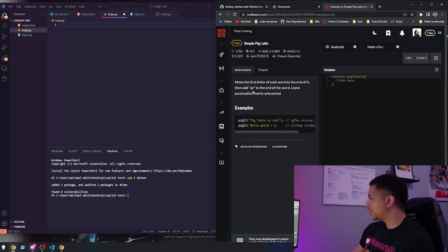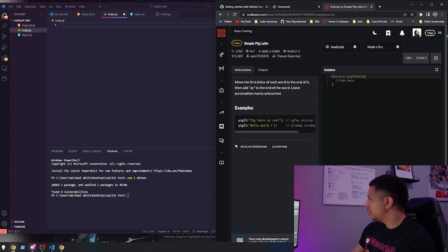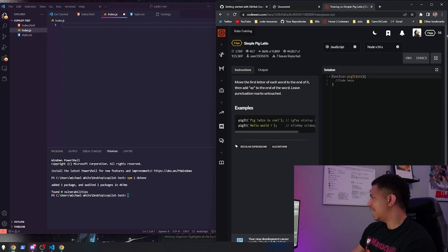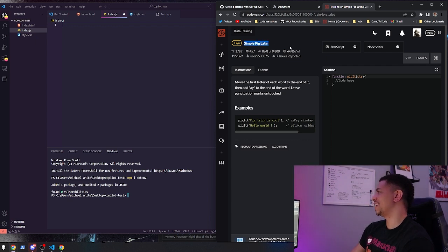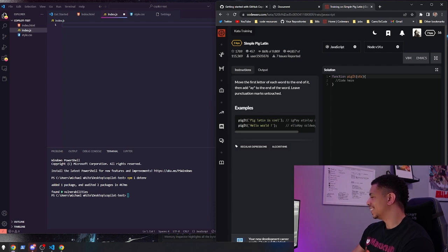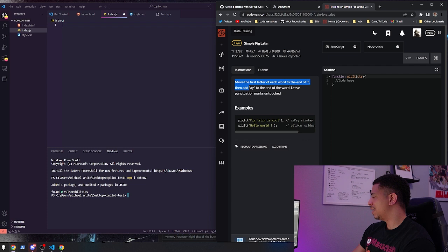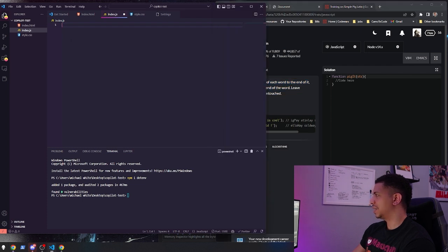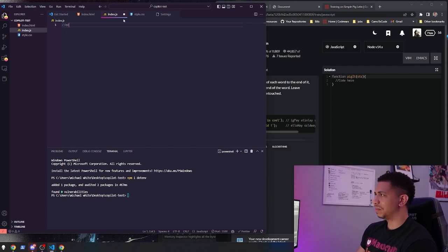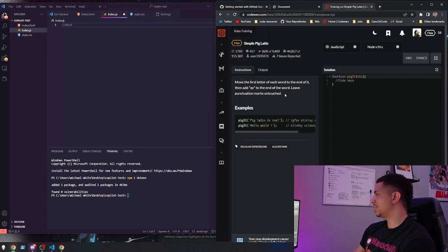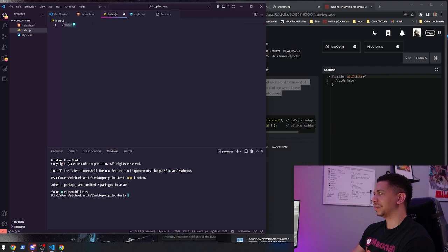Let's grab this first problem here. Move each letter of a word to the end of it and then add a... Is this Pig Latin? Oh yeah, it's a little Pig Latin. Okay, move the first letter of each word to the end of it and then add an 'a' at the end of the word. Leave punctuation marks untouched. Okay, let's do that. See if we can type that in. Move... Let's see if we can just copy and paste this in there.